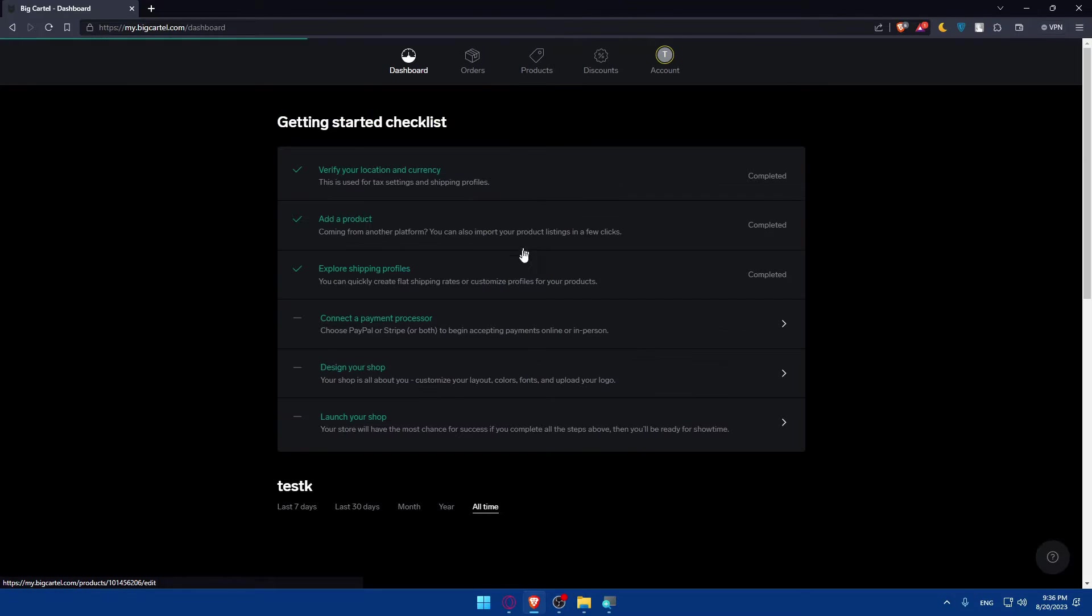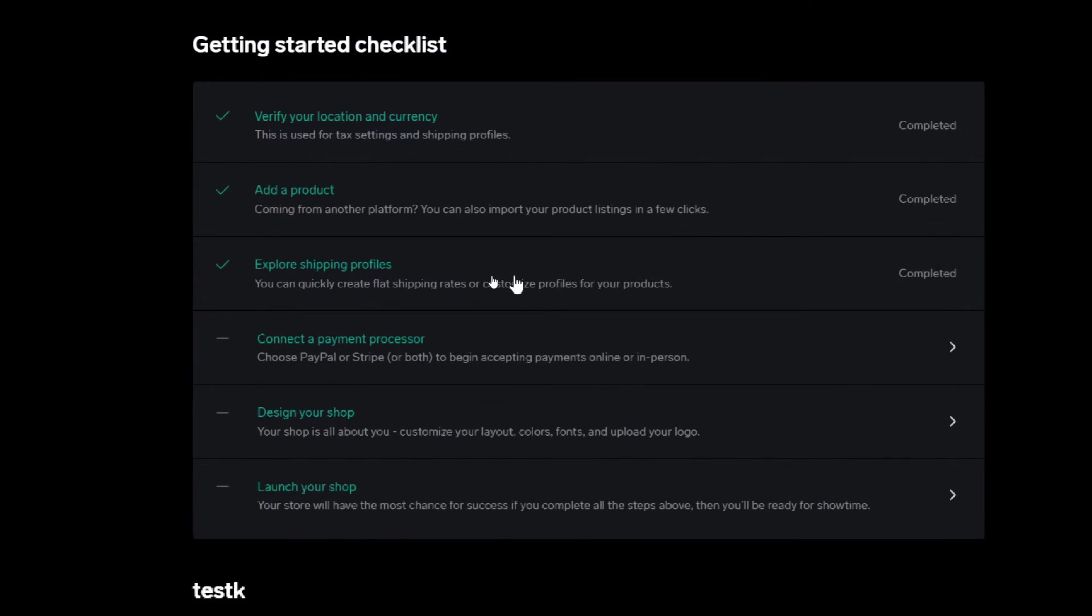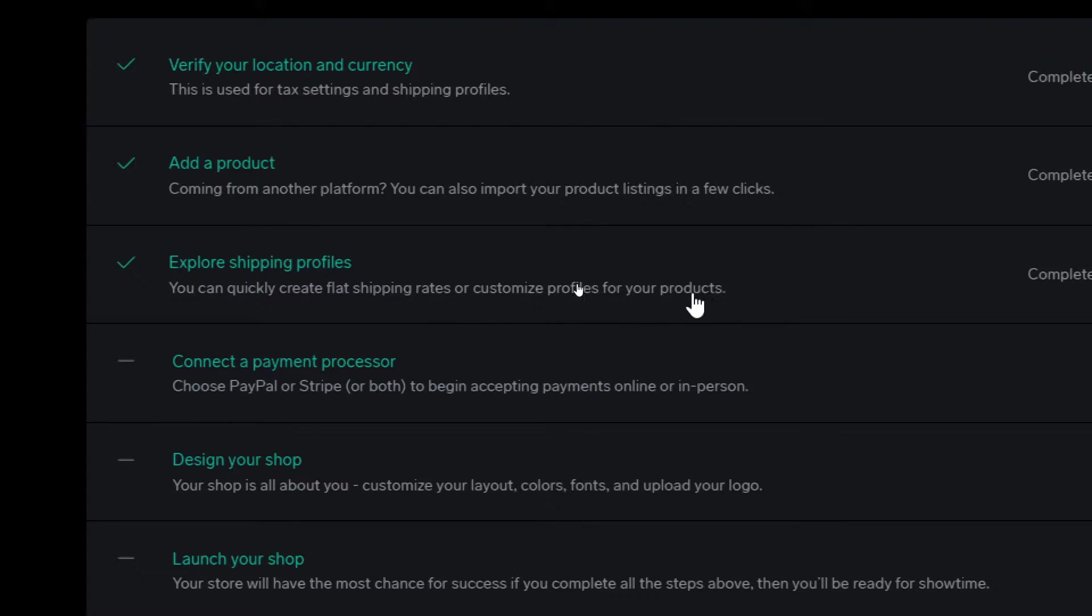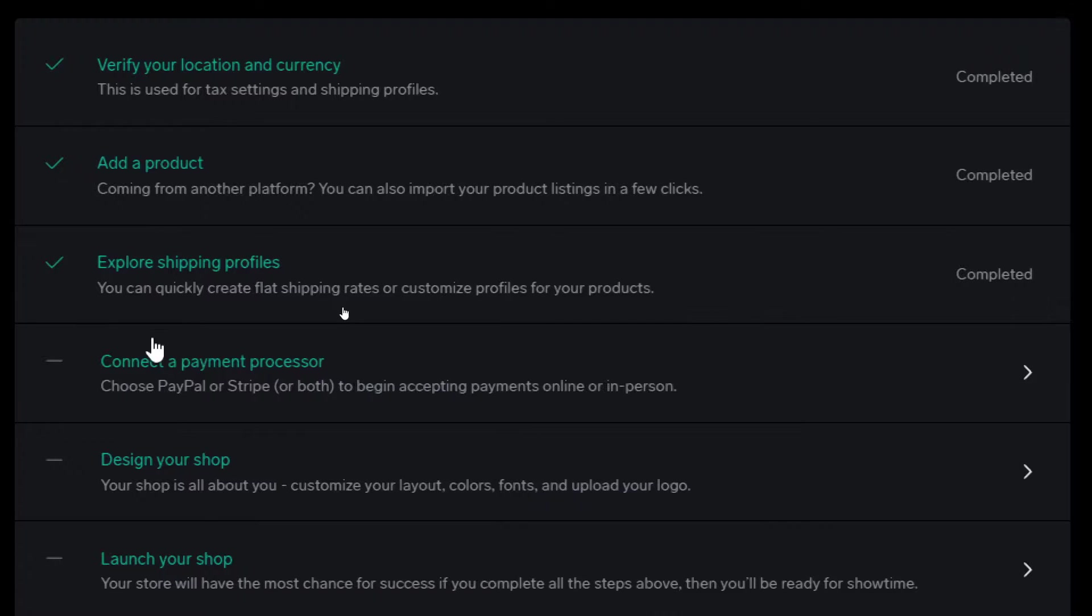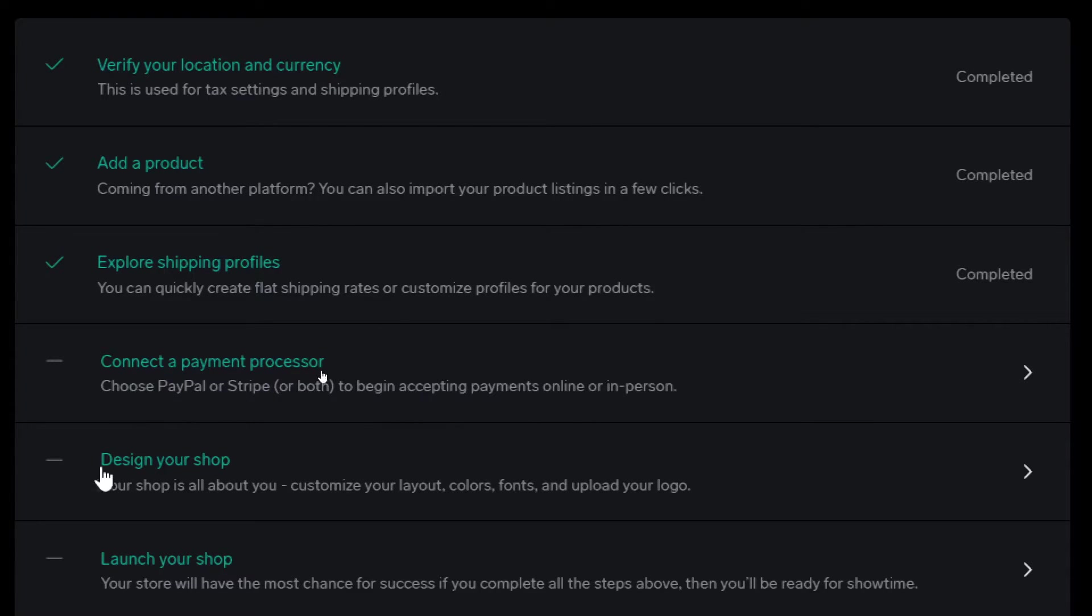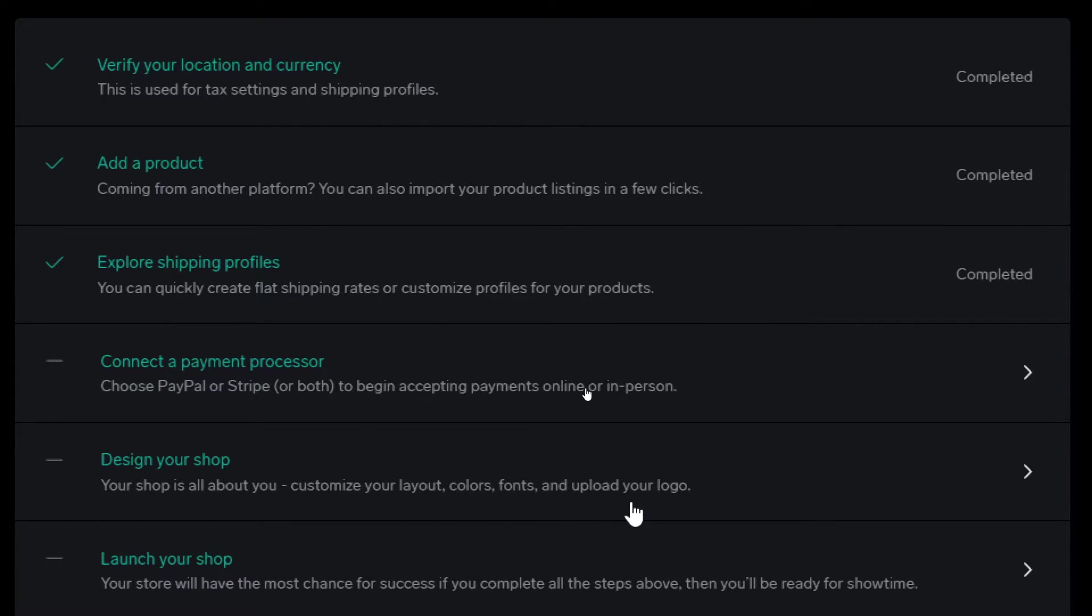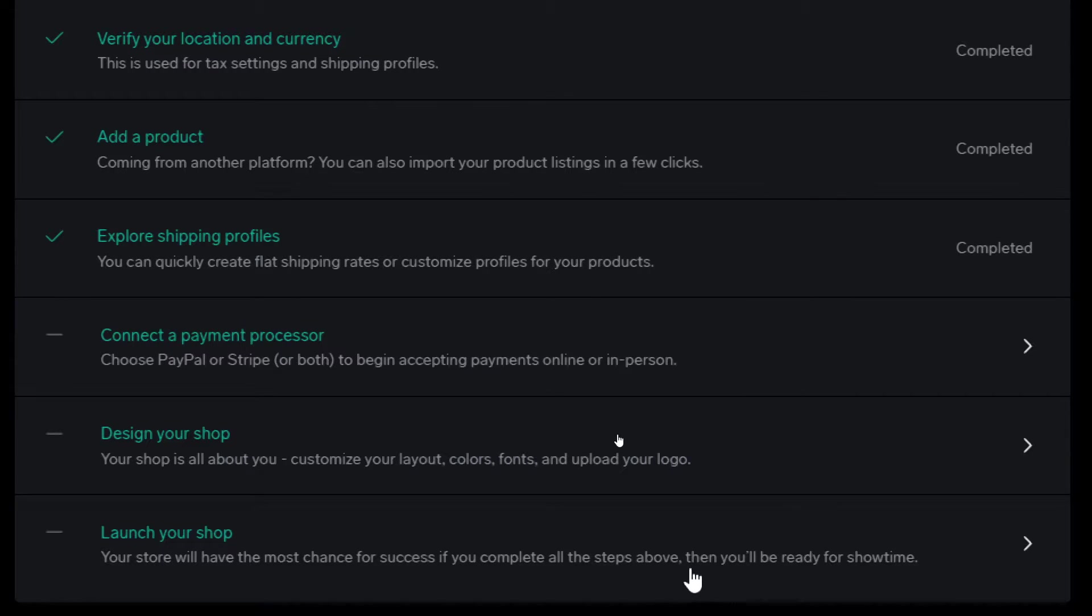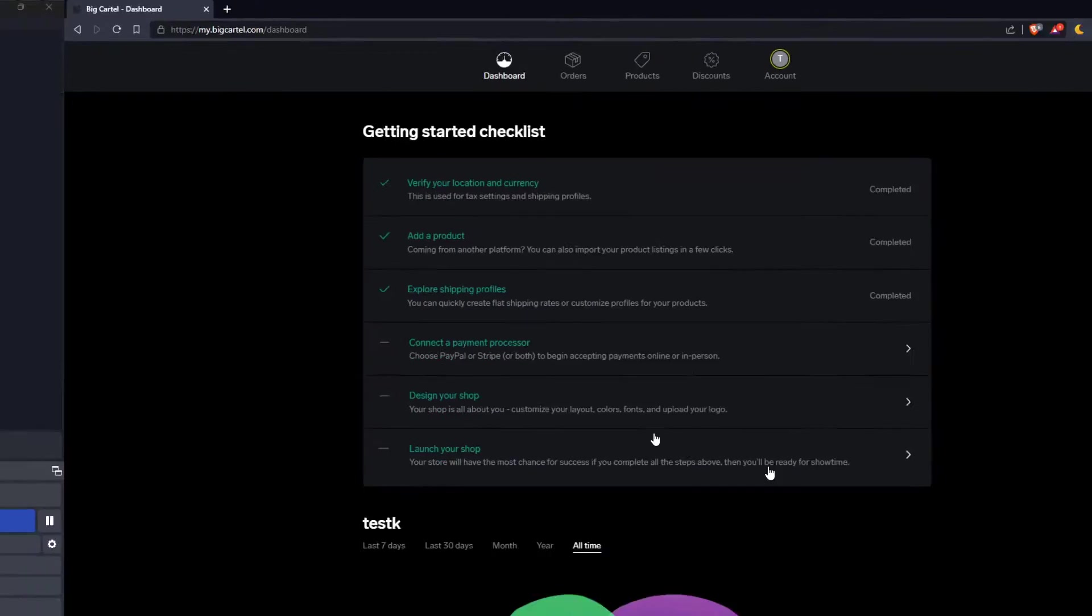Other than that, make sure to explore shipping profiles. You can quickly create flat shipping rates or customize profiles of your products. Connect payment processor, choose PayPal or Stripe or both to begin accepting payment online or in person. You can even add Apple Pay. Design your shop, customize your layouts, colors, fonts, and upload your logo. And finally, launch your shop. If you complete all these steps above, you will be ready for showtime.